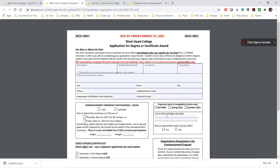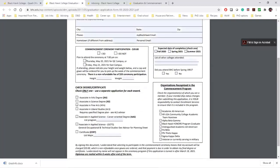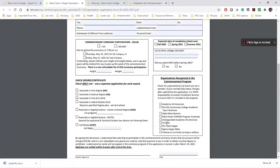If you're getting an Associate in Applied Science or a certificate, make sure you fill out the title of the program. You must use your Blackhawk email account when you send the form back — doing so will count as your signature.